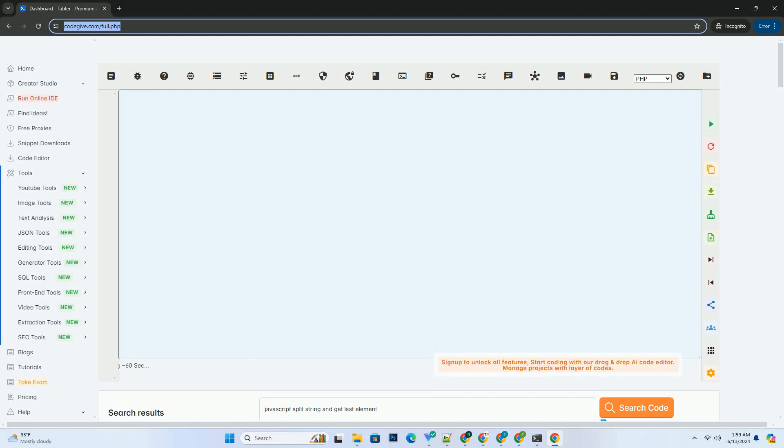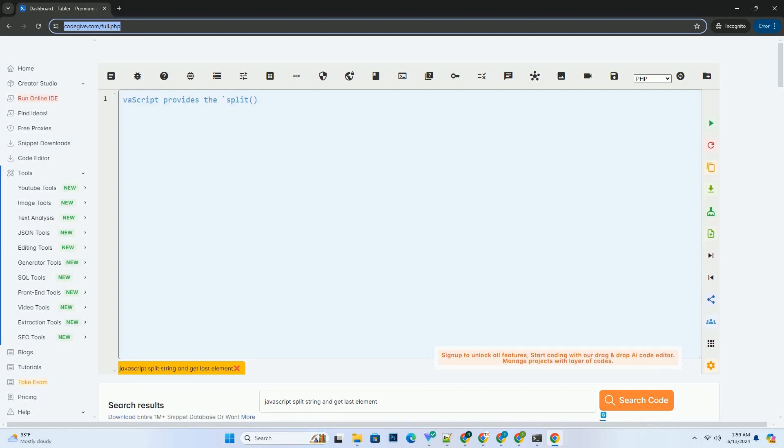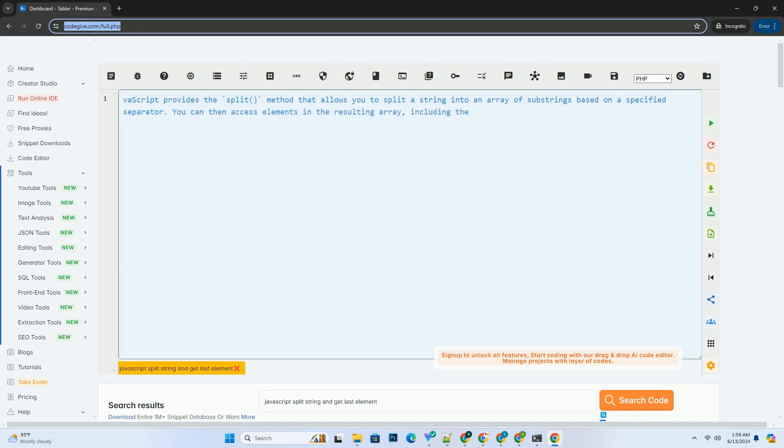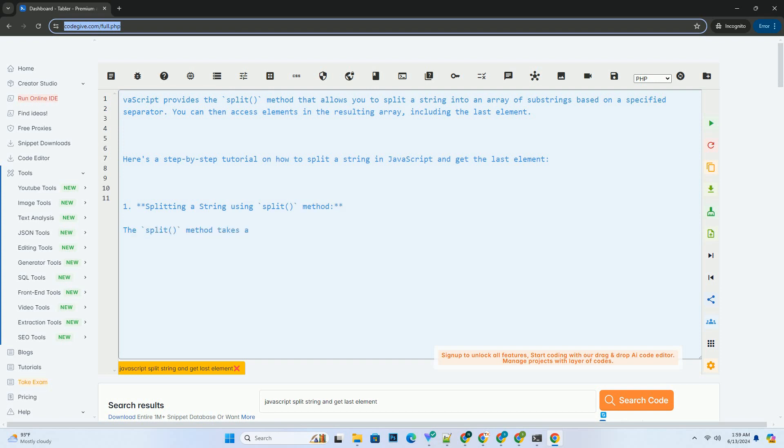Download this code and get free GPT-40 from CodeGive.com, link in the description below. JavaScript provides the split method that allows you to split a string into an array of sub-strings based on a specified separator.